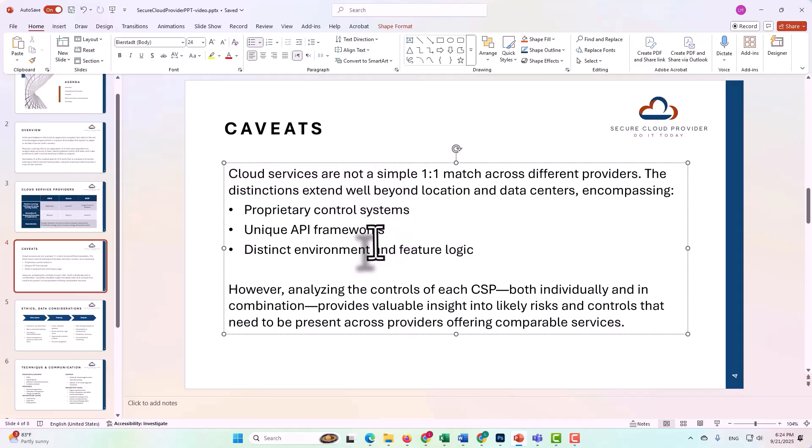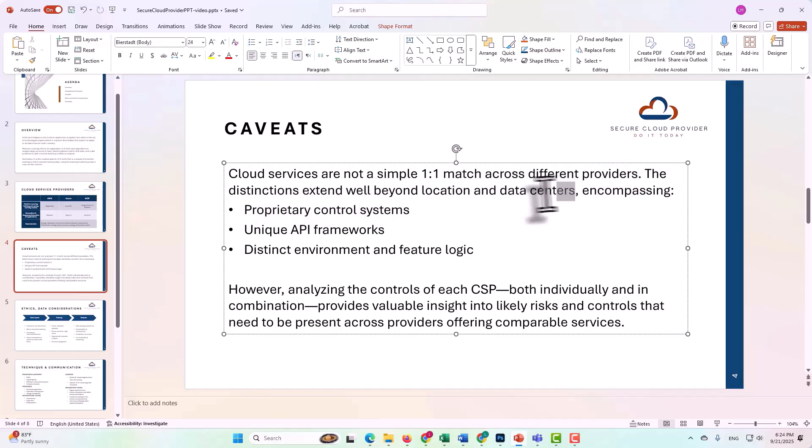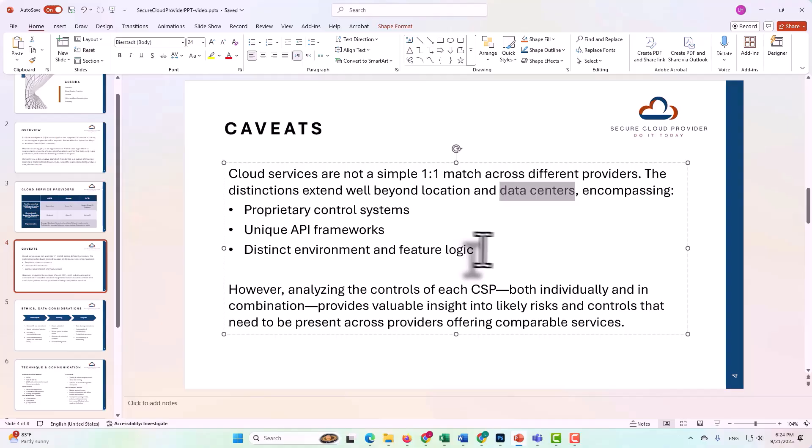Cloud services are not a simple one-to-one match across different providers. This is a very important point to understand. The distinctions extend well beyond the location and data centers. People often think that GCP has its own data center and AWS has its own data center, but other than that, we can map one-to-one, you know, S3 to storage, etc. That is not the case.